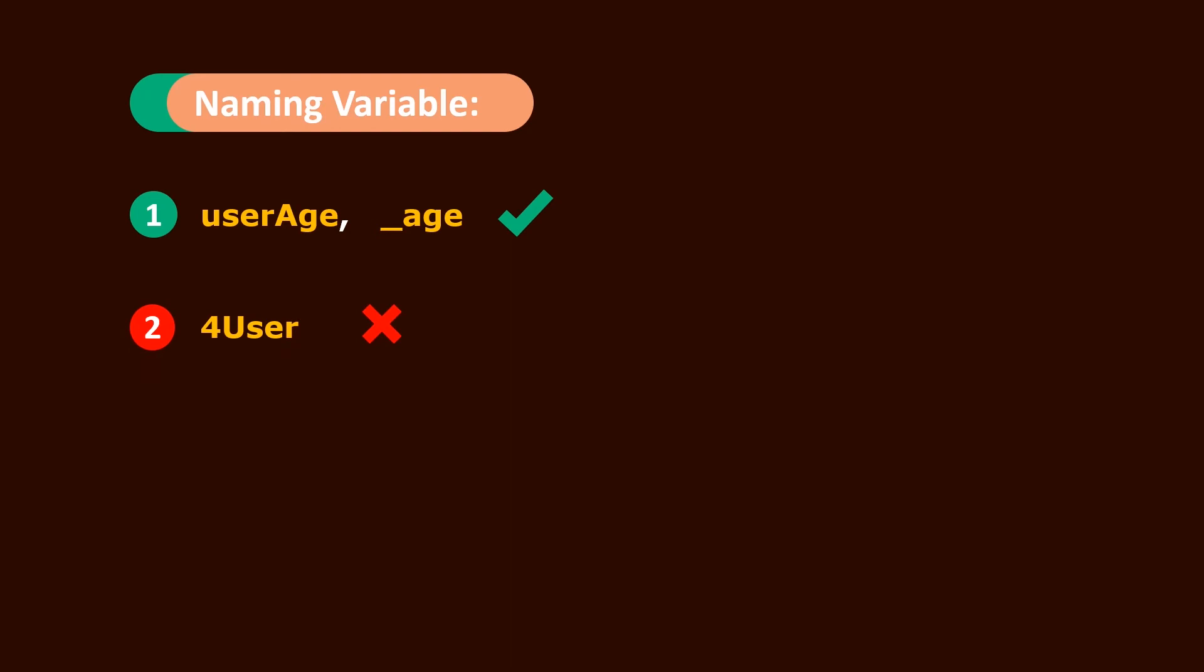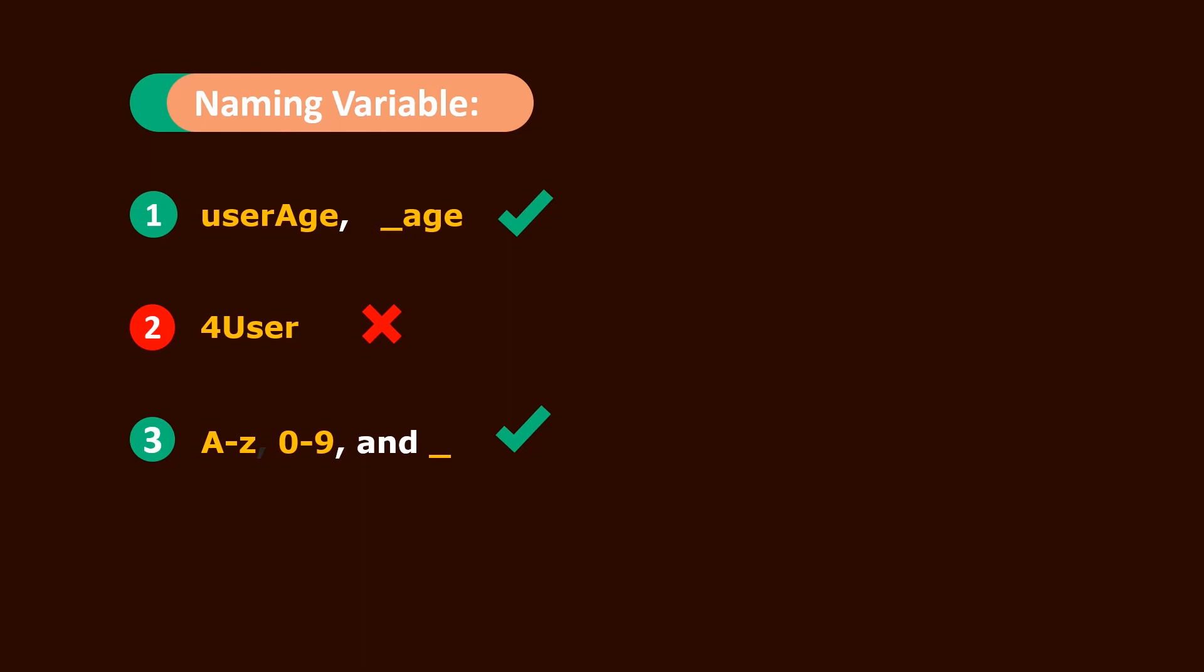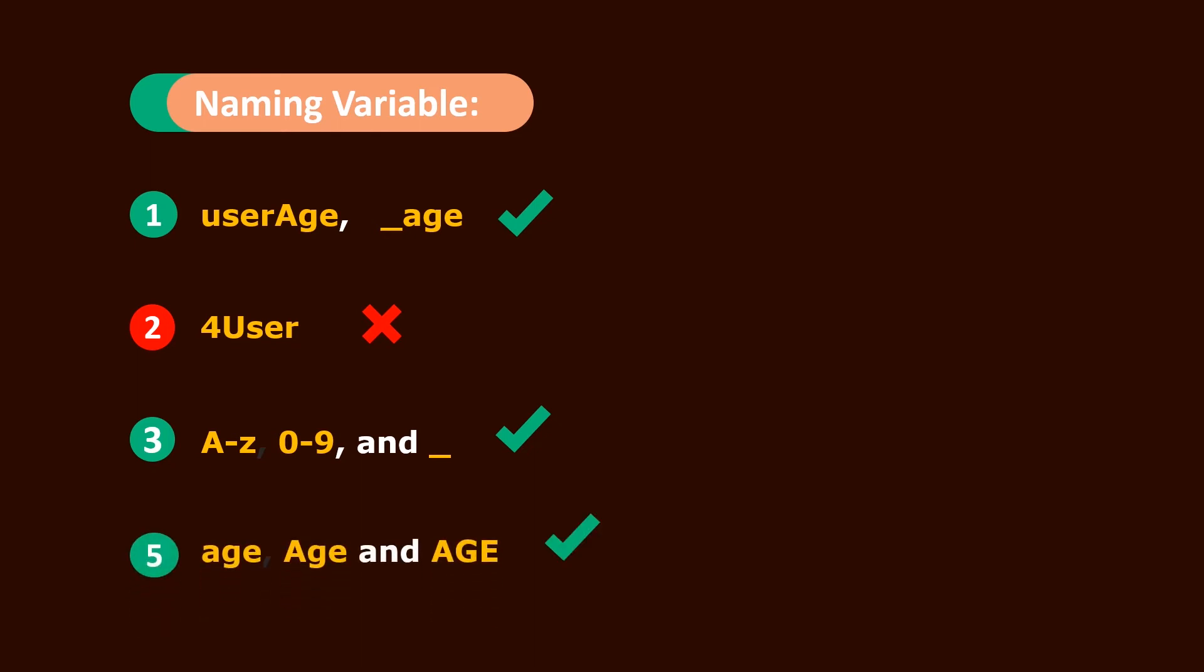A variable name can only contain alphabetical characters, numeric characters, and underscores. Variable names are case sensitive, so 'A' and 'a' with capital letter are two different things.